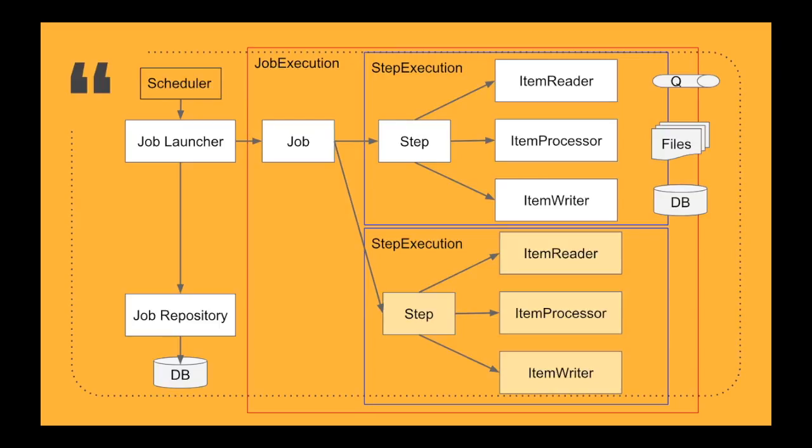Once all the jobs are completed or once the steps are completed, the step status is now updated back into the job repository. And you can also get some statistics on how many messages were read, how many were processed, and how many were failed or skipped, etc.